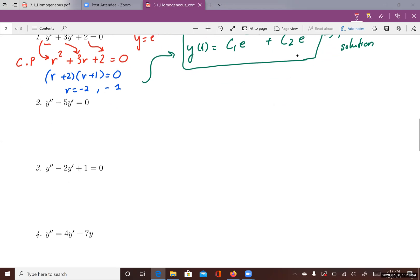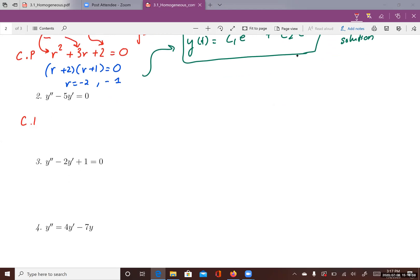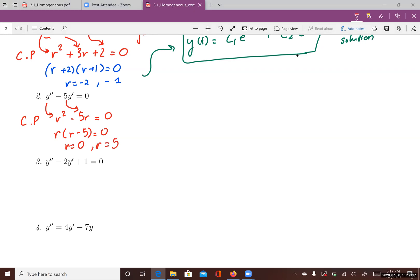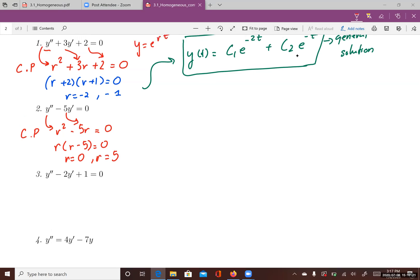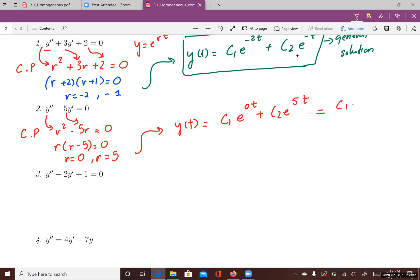Example 2: The characteristic polynomial is r squared minus 5r equals zero. Solving gives r equals 0 and r equals 5. Since r equals 0 gives e to the 0t which equals 1, the general solution is y equals c1 plus c2 e to the 5t.